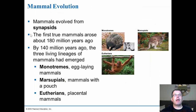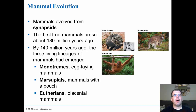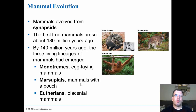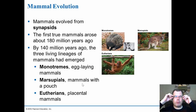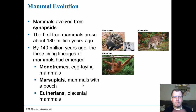Mammals evolved from the synapsids, and the first true mammals arose about 180 million years ago — around the same time as the dinosaurs. Many think that mammals survived the extinction by burrowing underground. About 140 million years ago, the three living lineages of mammals emerged: the monotremes (egg-laying), which includes the duck-billed platypus and some porcupines that actually lay eggs; the marsupials, which are mammals with a pouch — they don't lay eggs but give live birth, with the young then developing from embryos in the pouch where the mammary glands are; and the eutherians, which are the placental mammals.